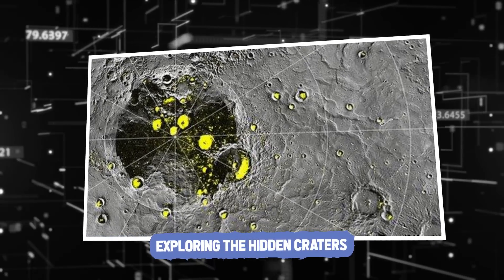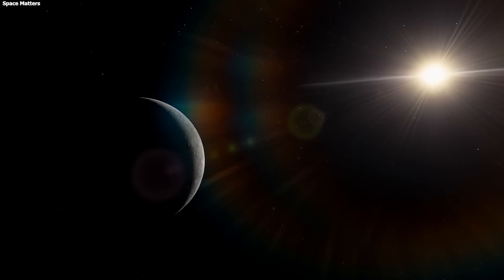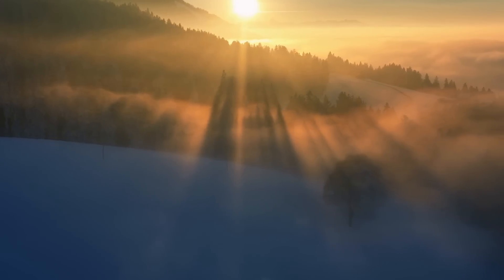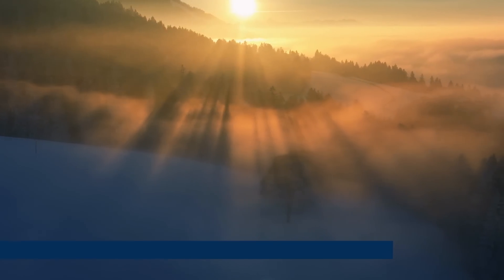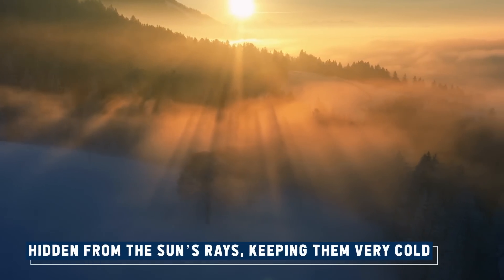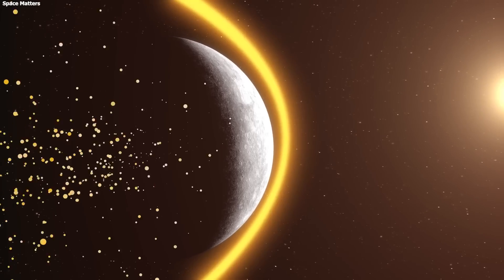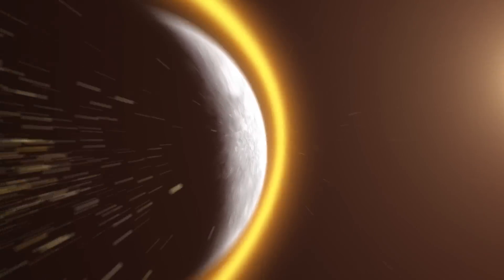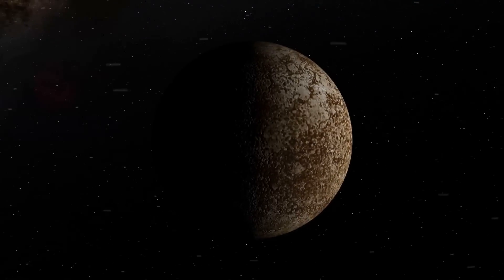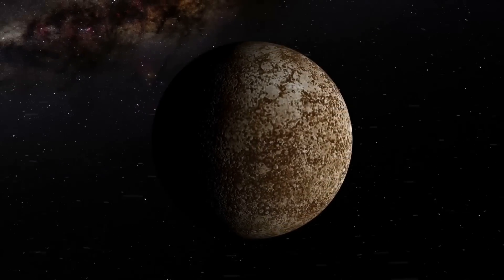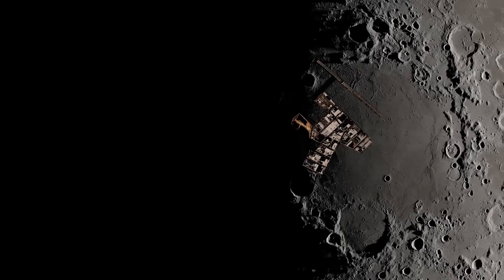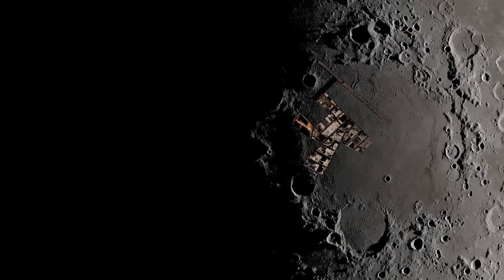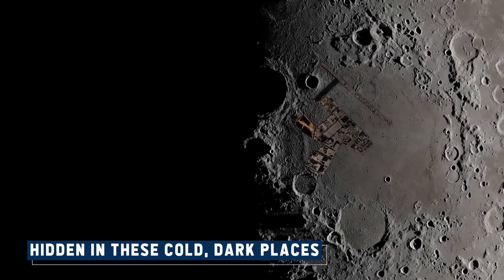Exploring the hidden craters. But this isn't the strangest part. This ice stays frozen because these craters are hidden from the sun's rays, keeping them very cold, even while nearby areas are scorching hot. This surprising discovery has led scientists to wonder if there might be other materials, maybe even organic compounds, hidden in these cold, dark places.